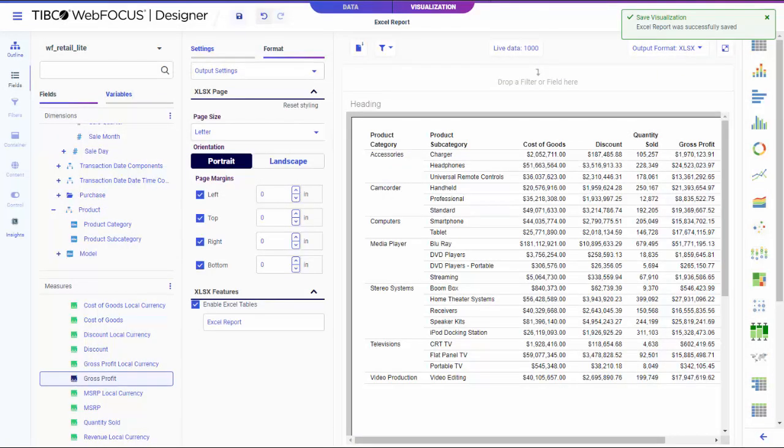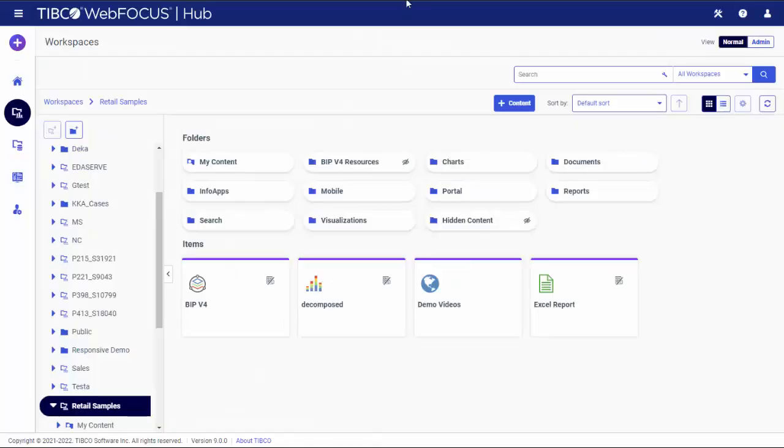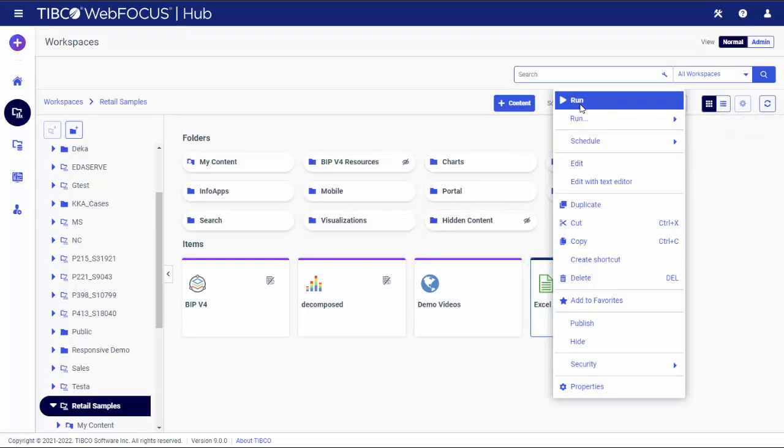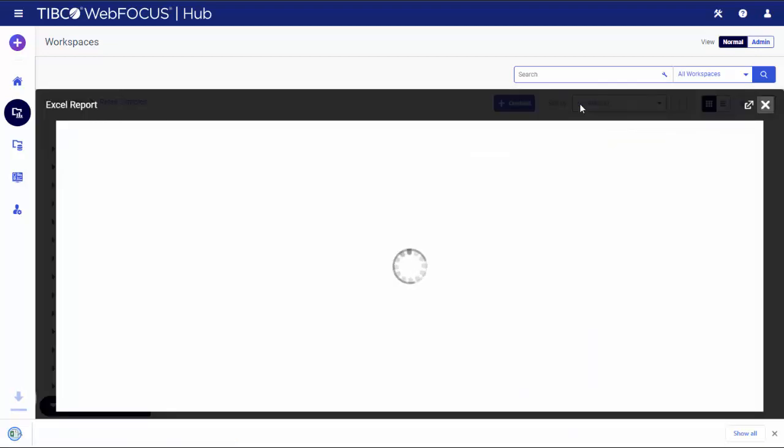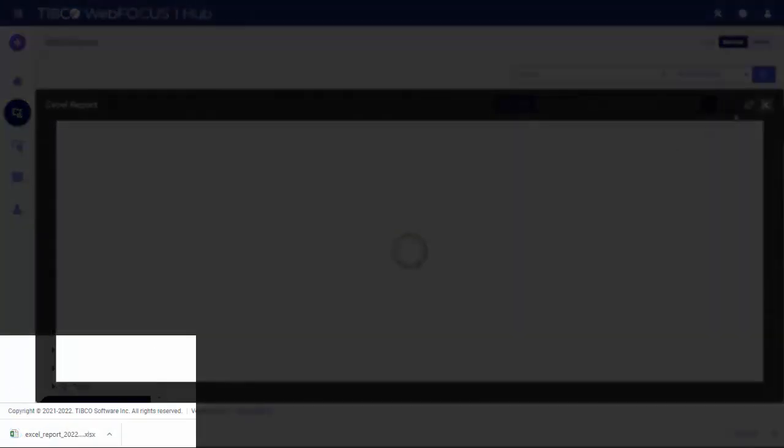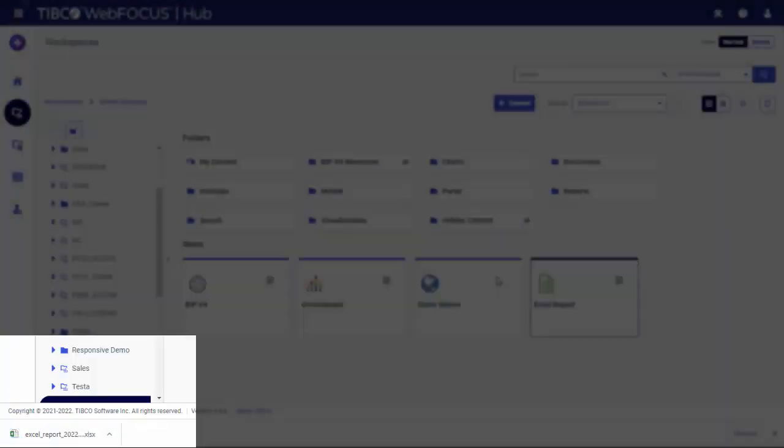On the WebFocus Hub, right-click your newly created report and click Run. The Excel file with the report automatically downloads to your computer.